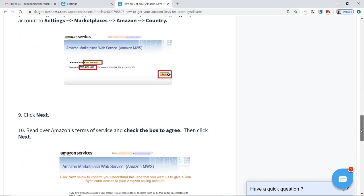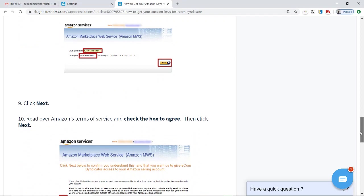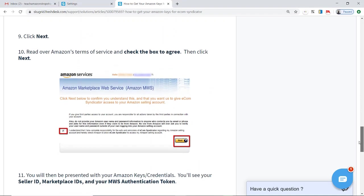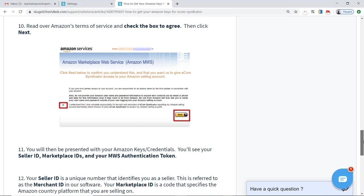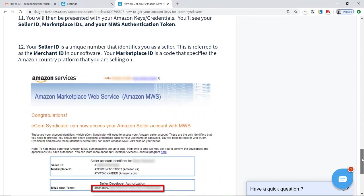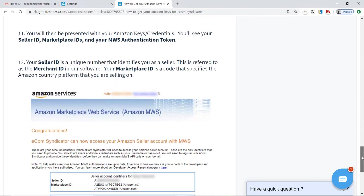Once you enter that information for the developer, you'll click Next. You just read this over, you'll agree, and you'll click Next. It will then take you to a screen which will have the Amazon keys, Amazon credentials — the three things that you need to copy and paste into SkewGrid.